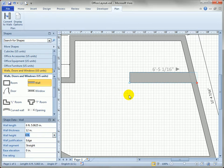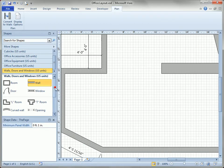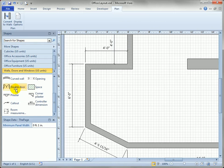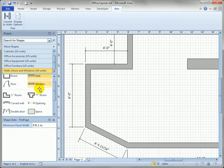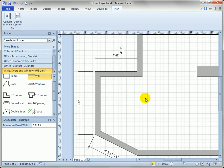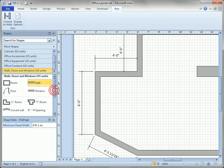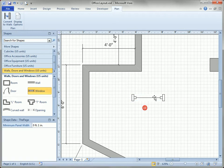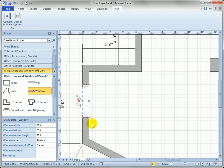There aren't a lot of different door and window shapes because they are highly configurable. There's a double door, an opening, a window, and a single door. Watch what happens when I take a window shape and drop it on the page — as I move it towards the wall, Visio recognizes the window is near a wall, rotates it to match the wall's orientation, and glues it to the wall, as shown by the red handles.